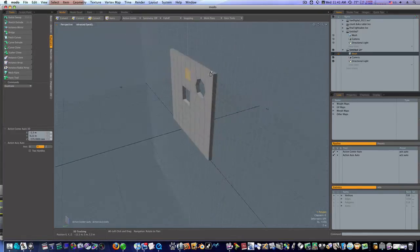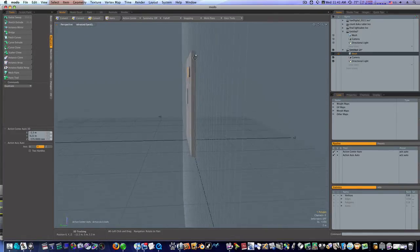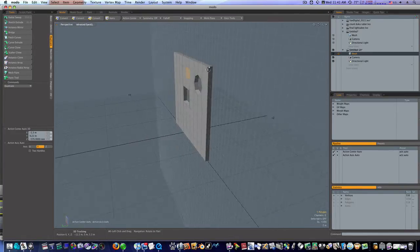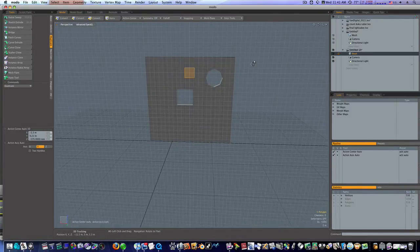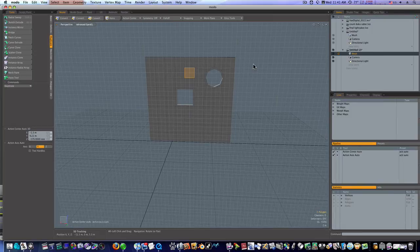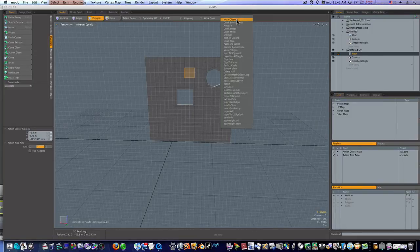Look at that. It's aligned our work plane right to our selection. We can get into all that later. I just basically wanted to show you how to make a quick hole in something.